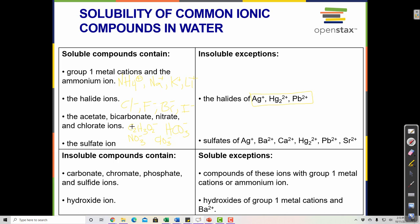The sulfate ion is SO₄²⁻. Any compound with a sulfate ion is soluble, except sulfates of silver, barium, calcium, mercury, lead, and strontium — those six sulfates are insoluble. Silver sulfate, barium sulfate, calcium sulfate would all be insoluble compounds.